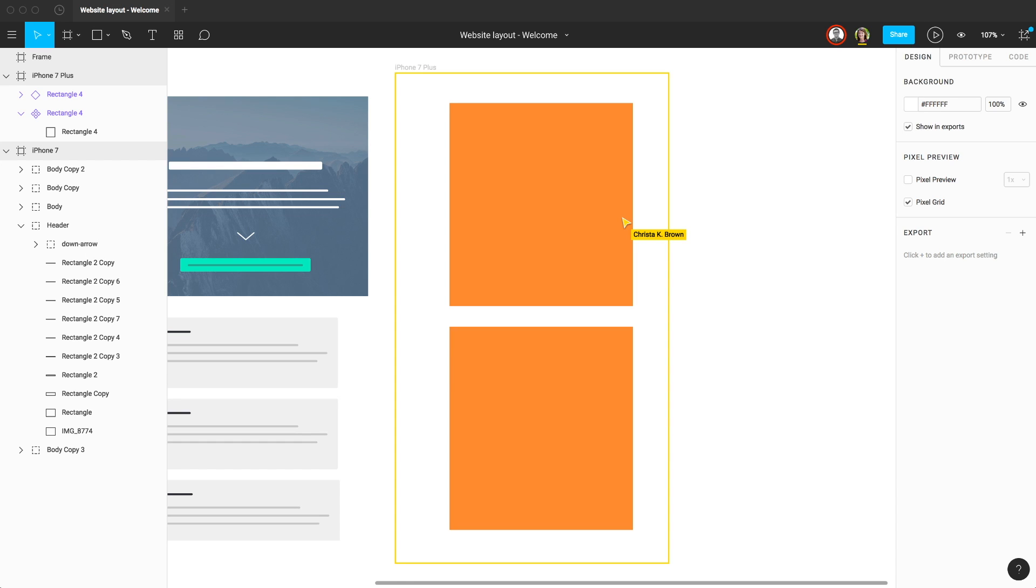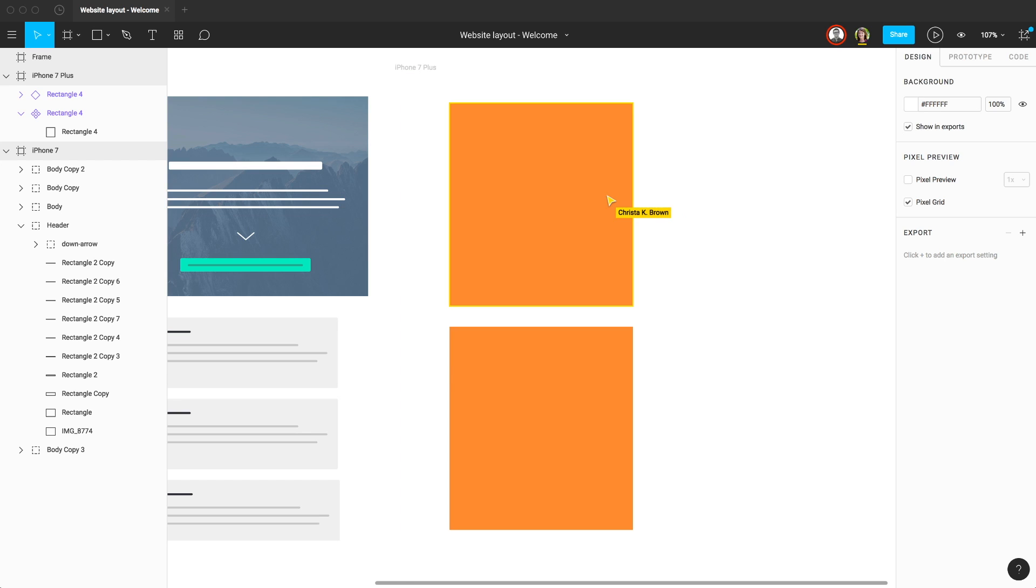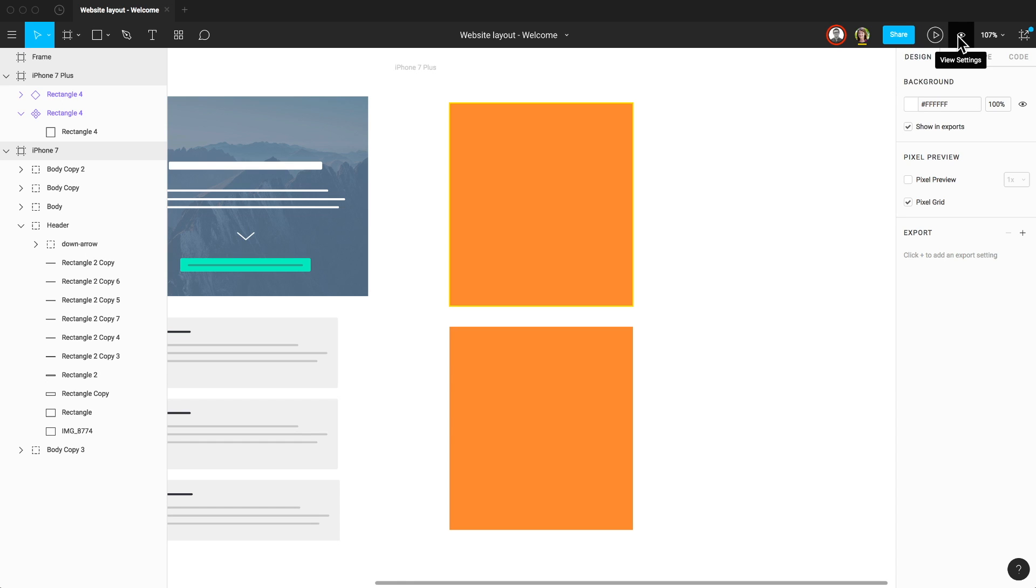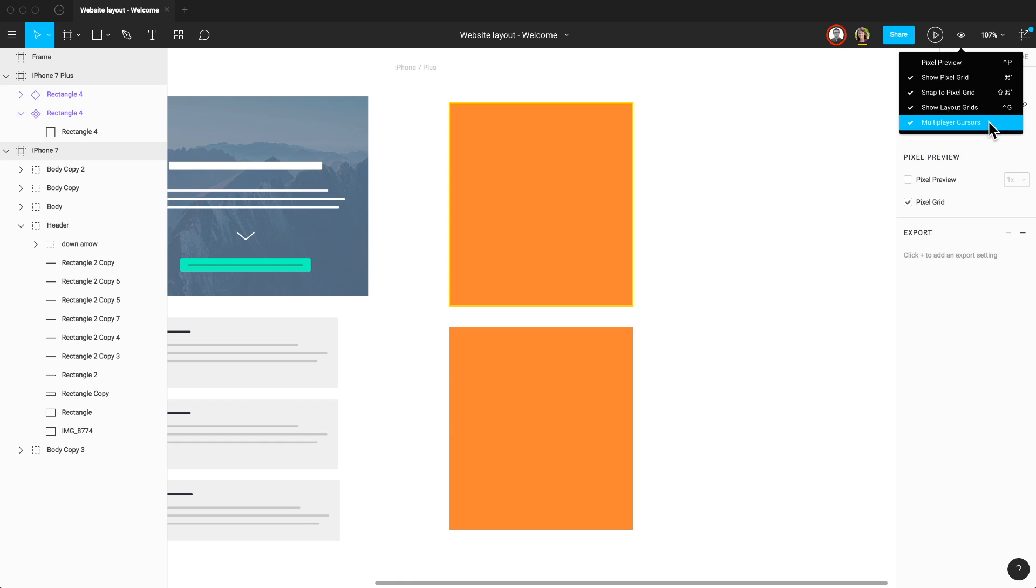First we have multiplayer. In Figma, multiple people can work inside of a file at the same time. If you're in a multiplayer scenario, you'll see the avatars for each person inside the file. You can also see their cursors moving around as well. If this gets too noisy, you can turn off multiplayer cursors in the View Settings in the top right corner of the toolbar.